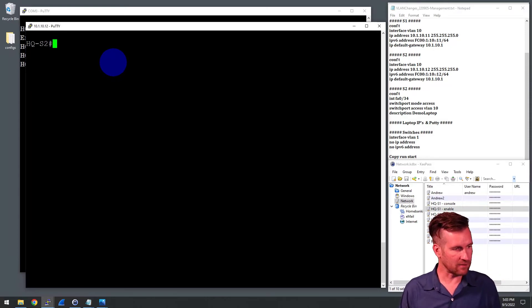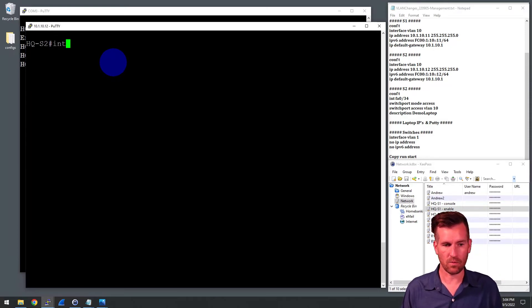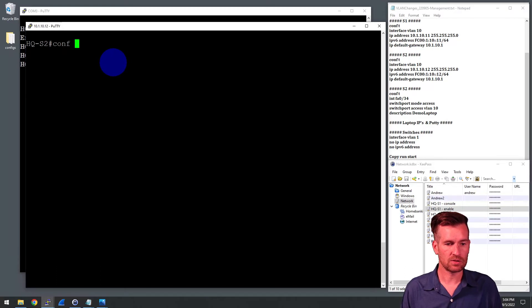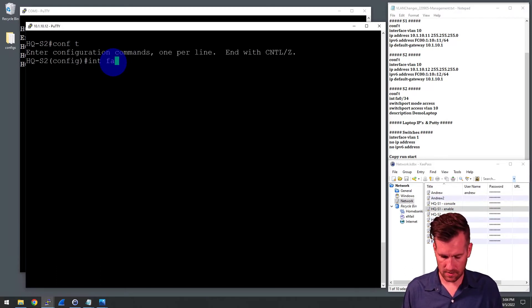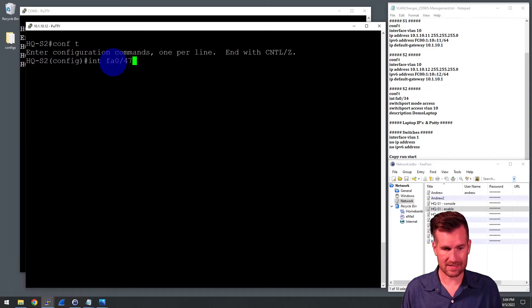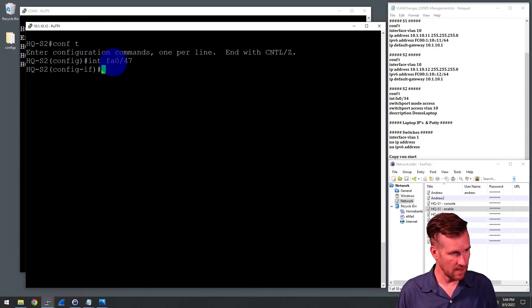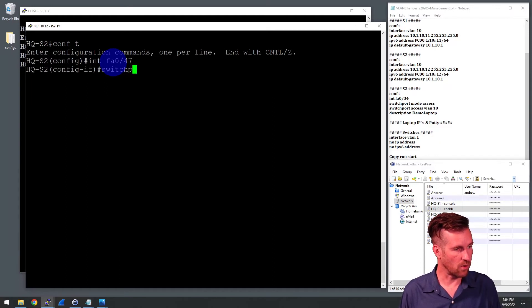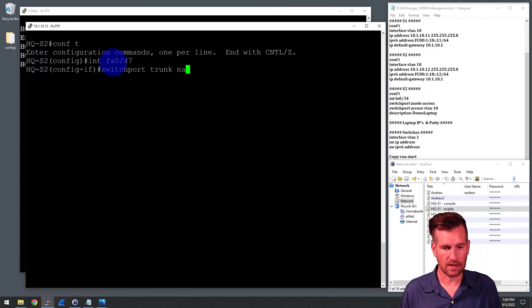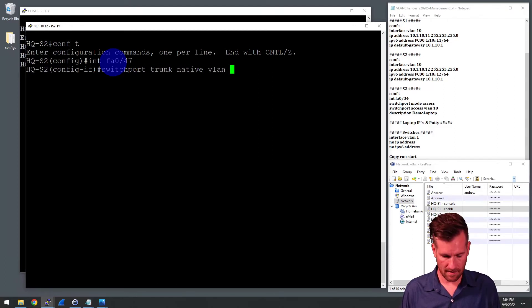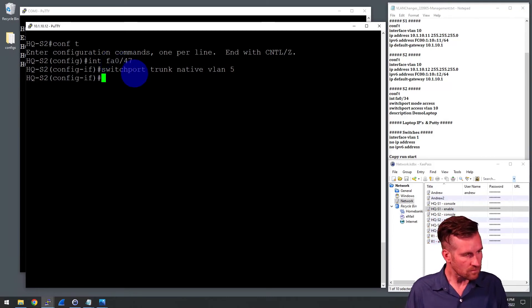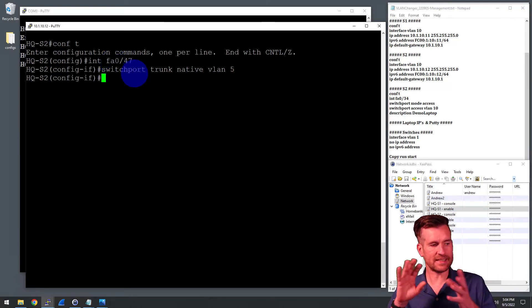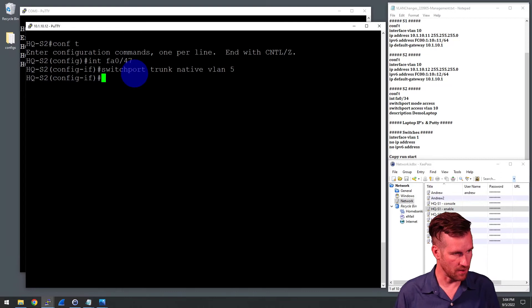So we're going to have to do the same thing for this. We've got to get into the interface. I'll go into global configuration mode and then get into the interface. And for this one, it's FA047. We'll get into that interface and do our command switchport trunk native vlan 5. Hit enter. And now we're set up the same on both of those switches.